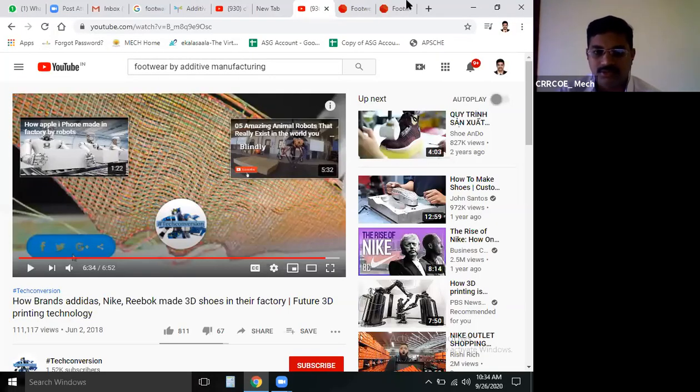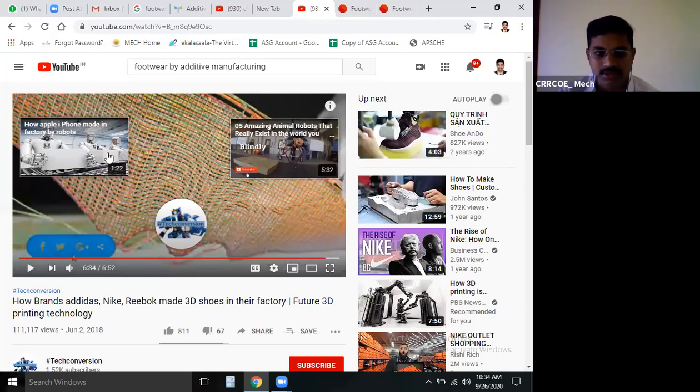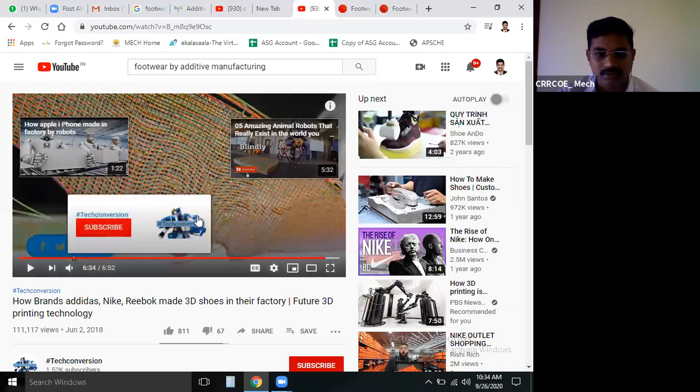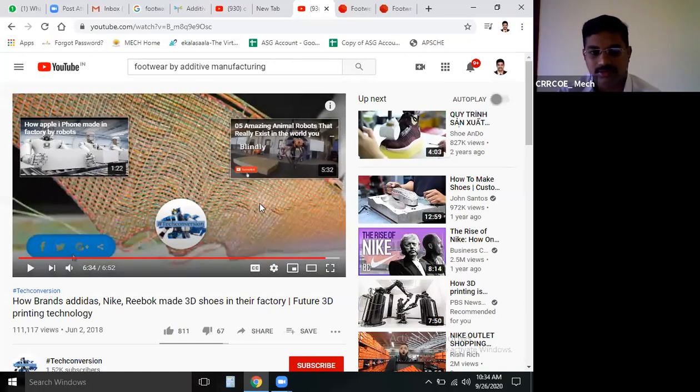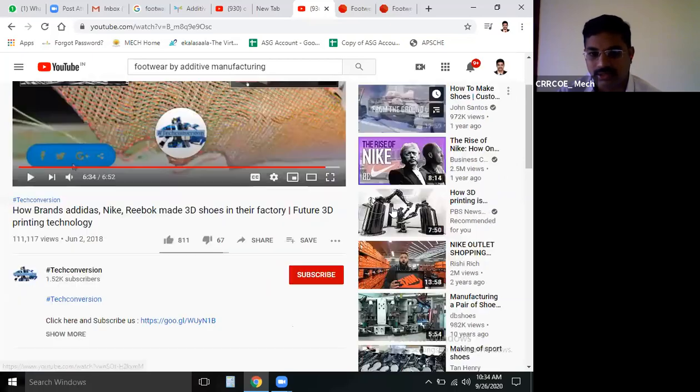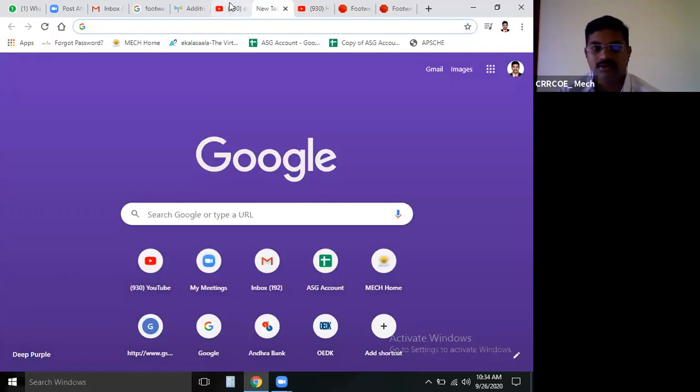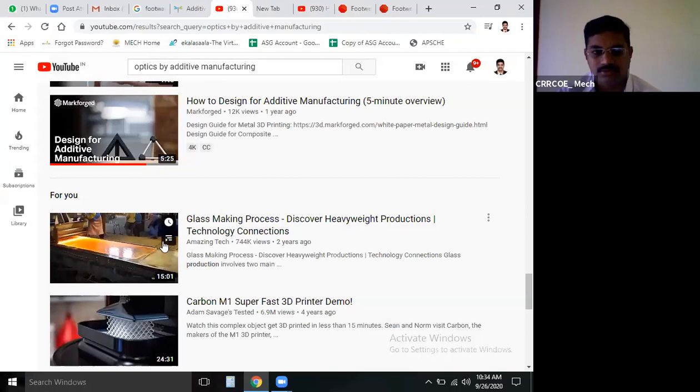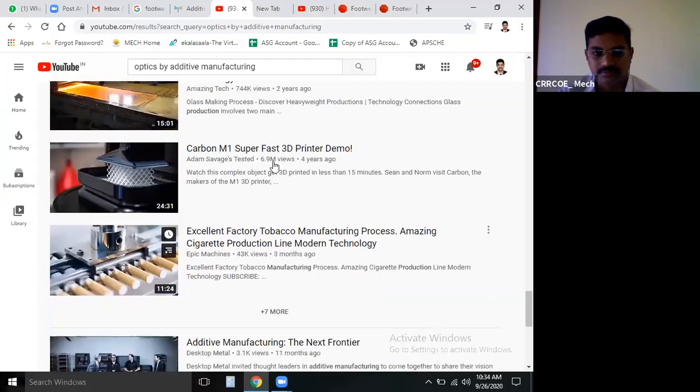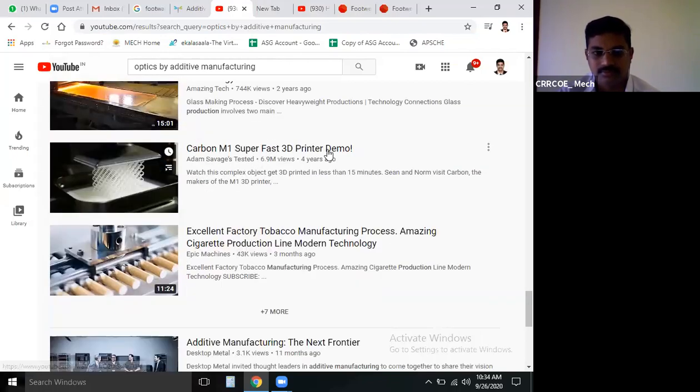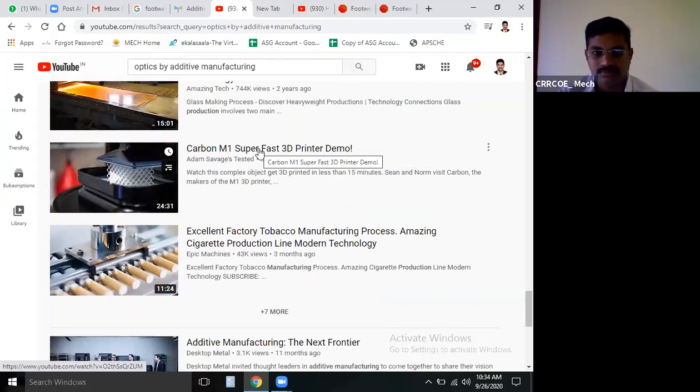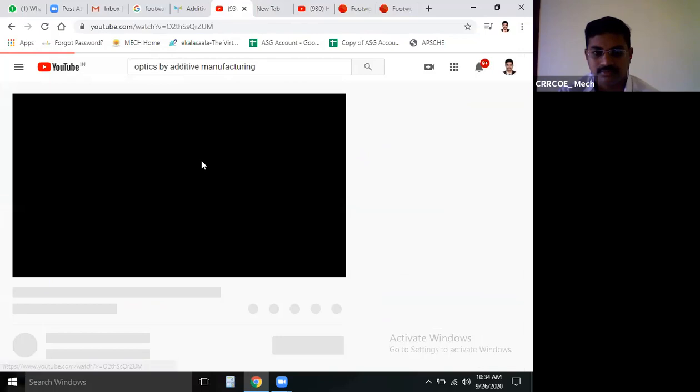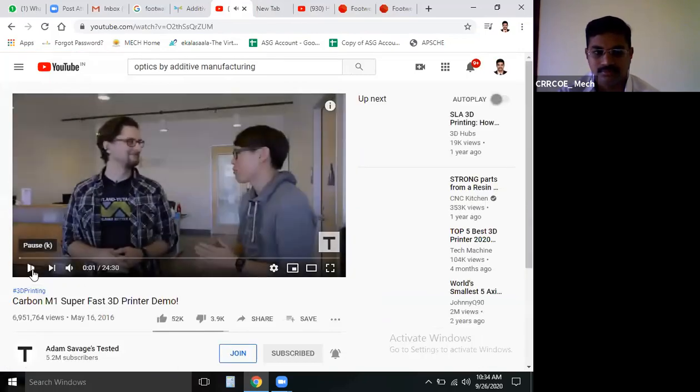This is about a few examples from Adidas, Nike, and Reebok companies produced using three different techniques. We have a lot of case studies. Just go through it.